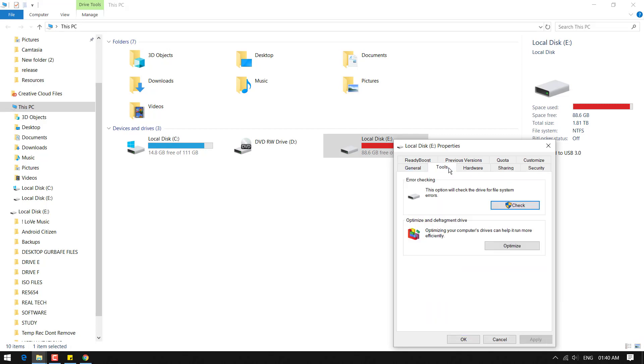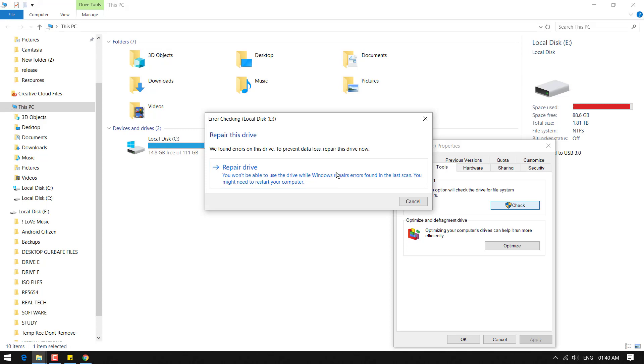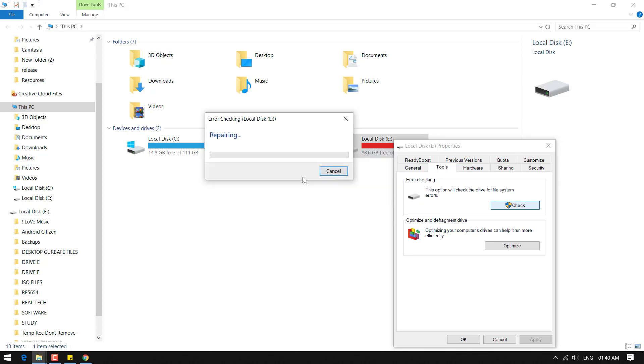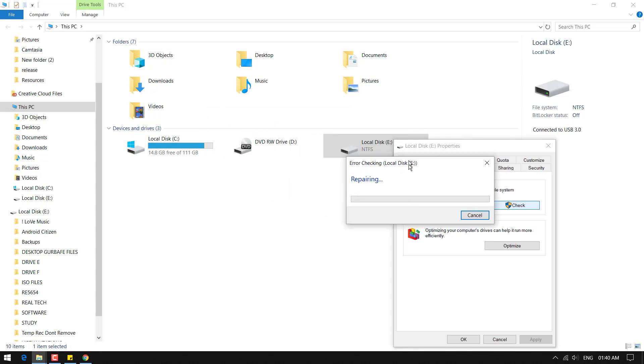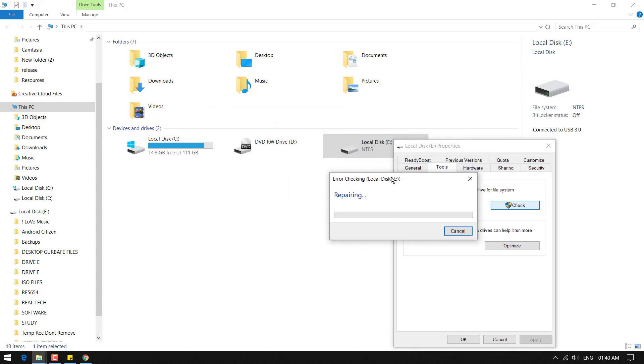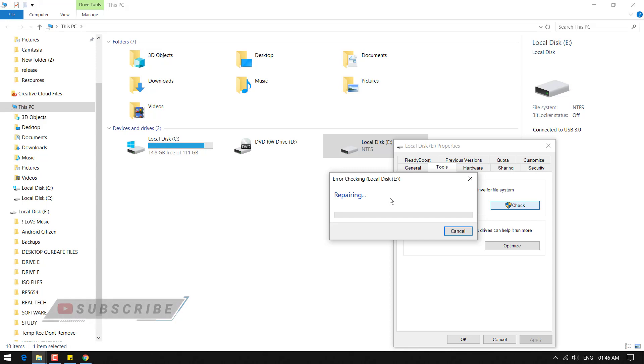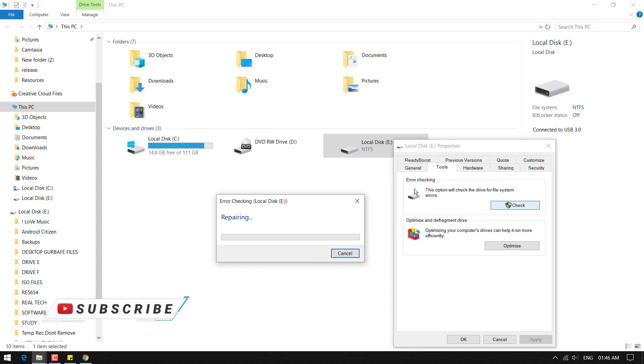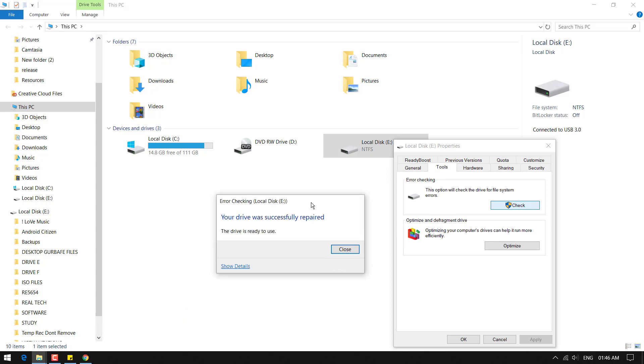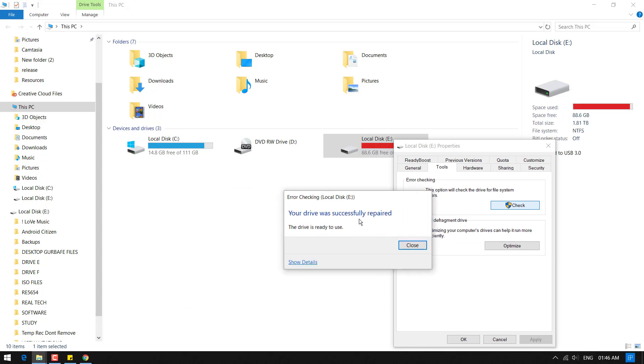Here under the error checking, just click on Check, then repair the drive. So it could take a long time if the drive has more errors or bad sectors, so don't panic and just wait until the drive is ready to use. For me I had to wait for seven to eight minutes.